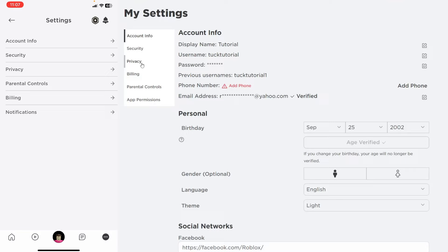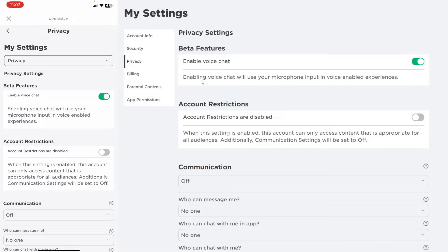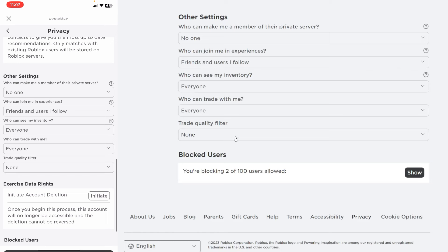Now what you need to do is scroll right to the bottom of the privacy page and then you should see a section called blocked users as you can see on both of them.